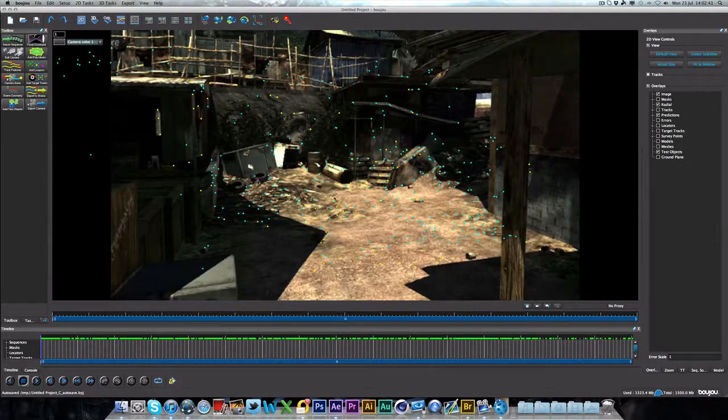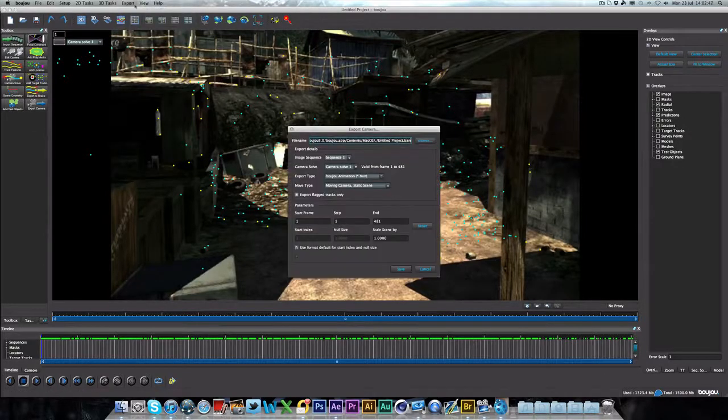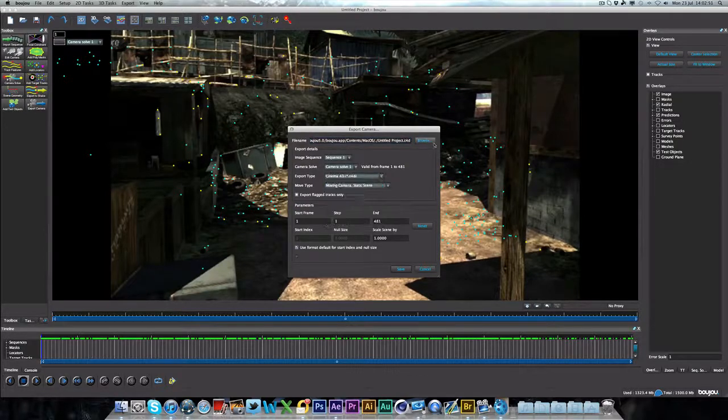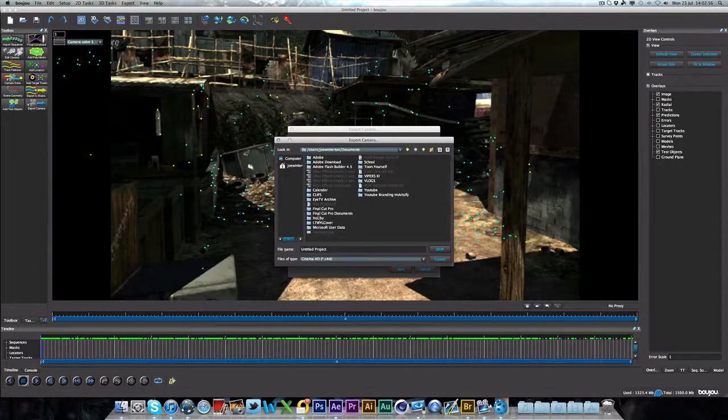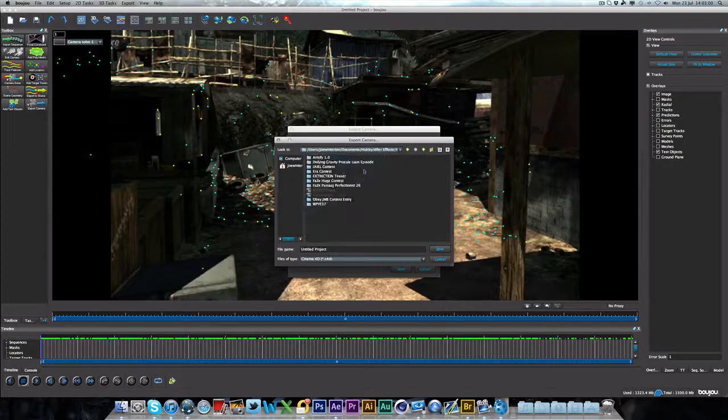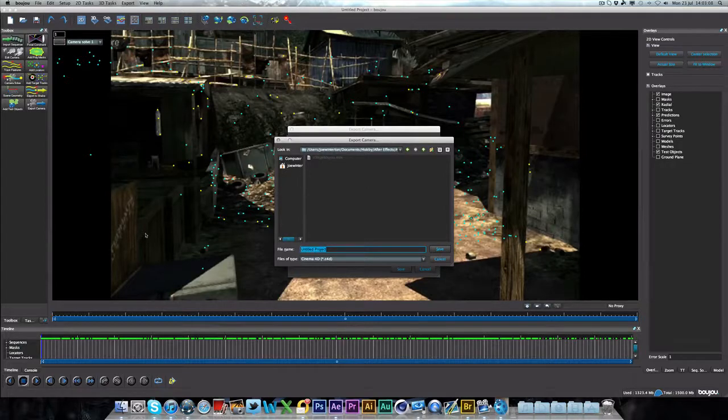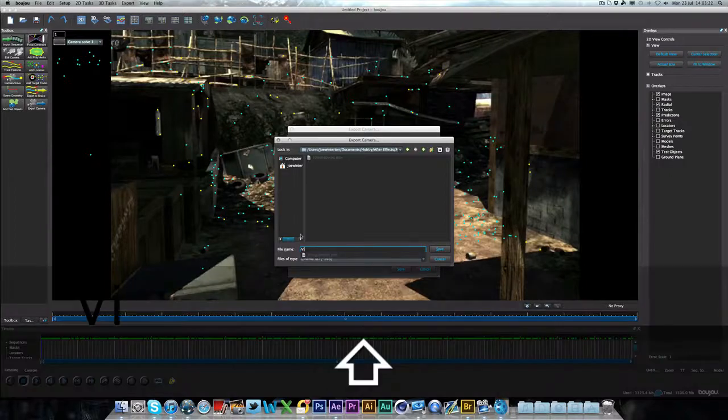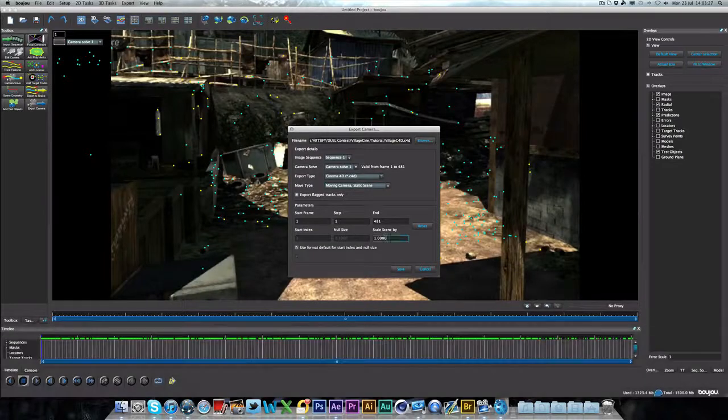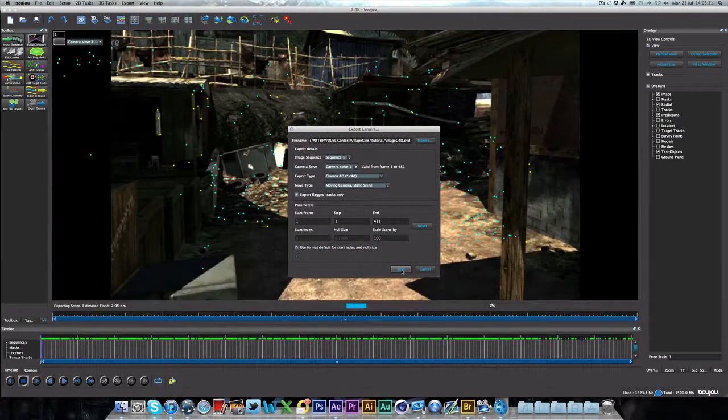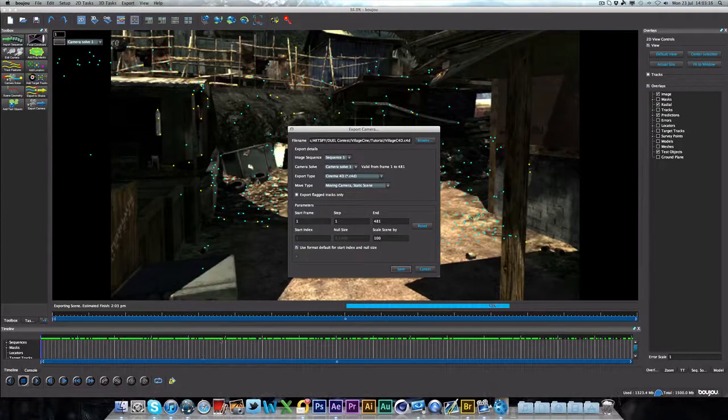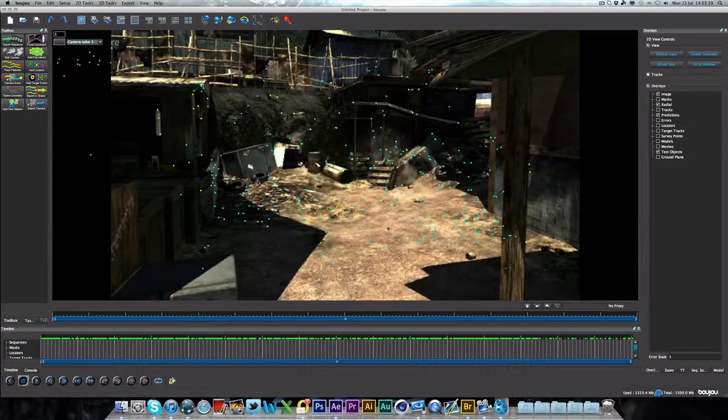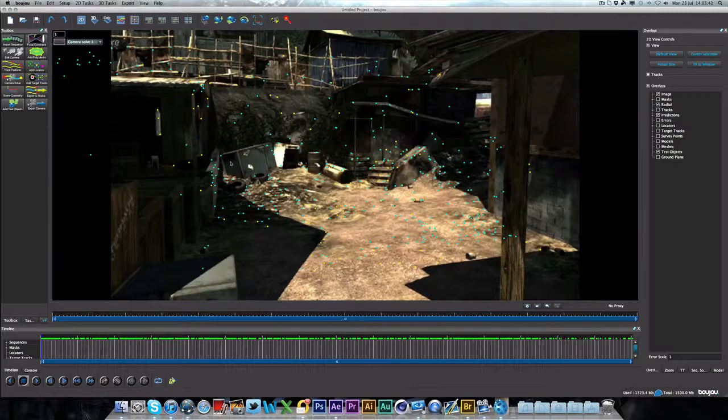So we are pretty much done in Boujou now. The only thing left to do is click export camera solve, and then export camera solve. Change the export type to C4D. Go to browse, and then you can choose where you want to save it. I'm going to go to same file just so I don't lose it. So we're going to call this village C4D, save. Then last thing to do is click scale scene by 100. So then hit save, and it will go through this process of saving it as a Cinema 4D file. And that's pretty much the end of this tutorial. The next tutorial tomorrow will be going into actually opening up Cinema 4D with this and adding in 3D objects and motion tracking.